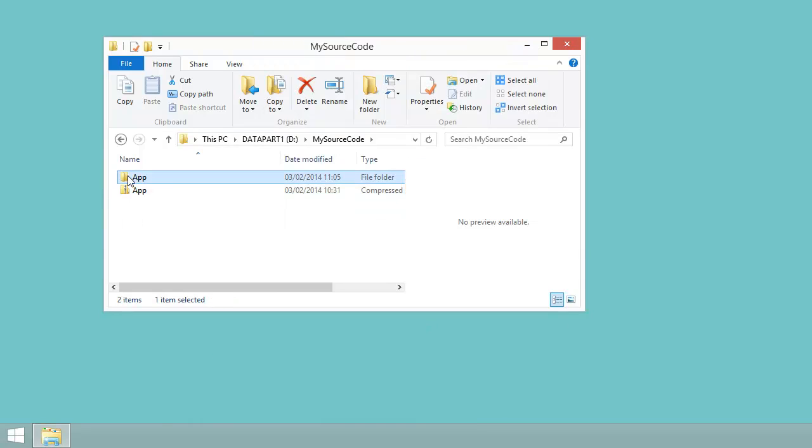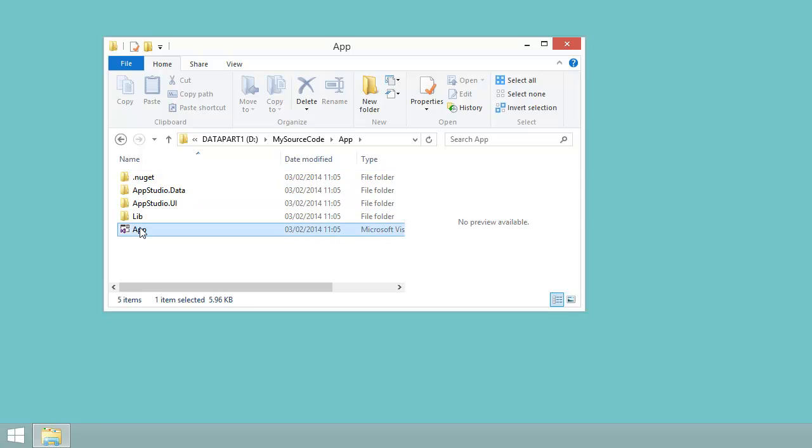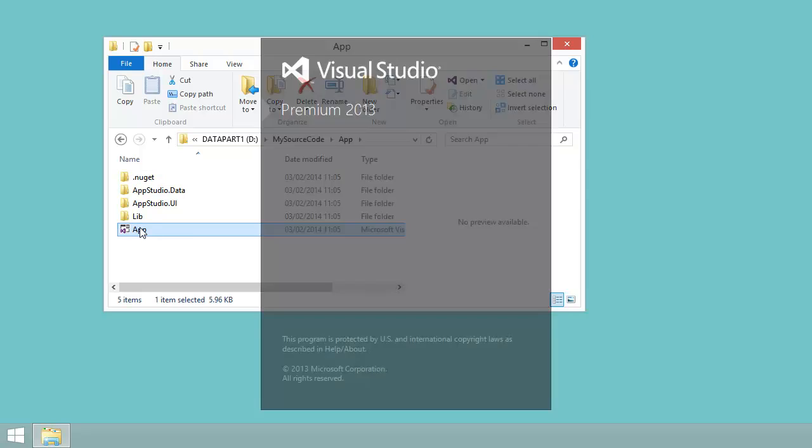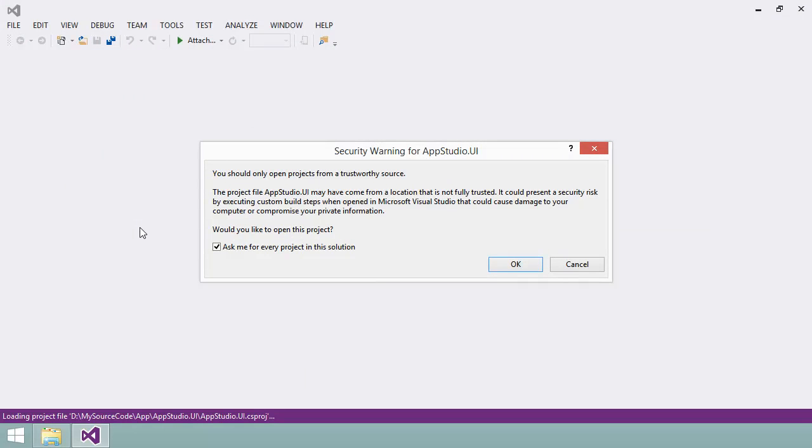If I drill down, I'll find a file called app.sln in the app folder. This is a Visual Studio solution file, and if I double-click, it will load into Visual Studio.